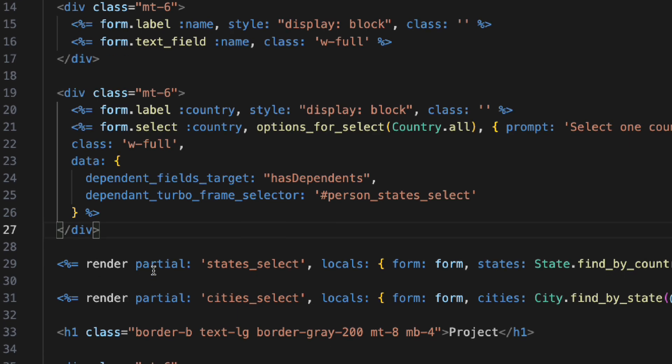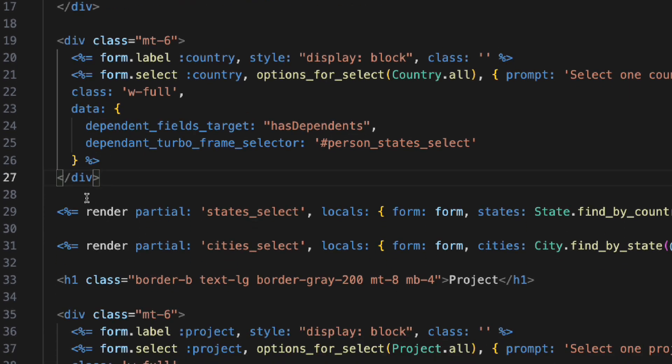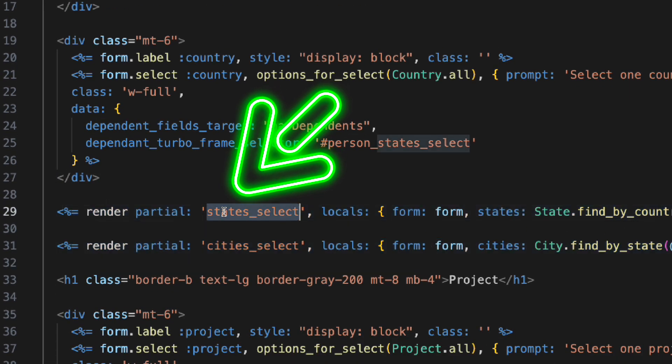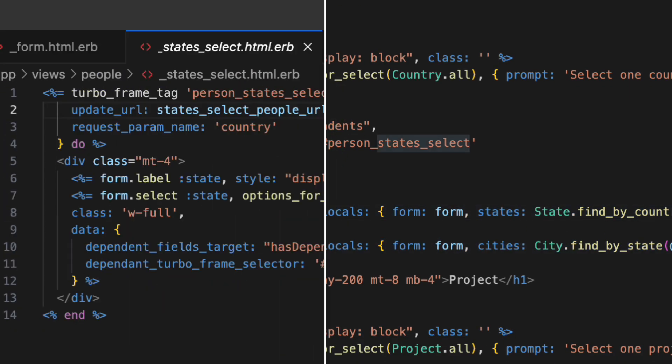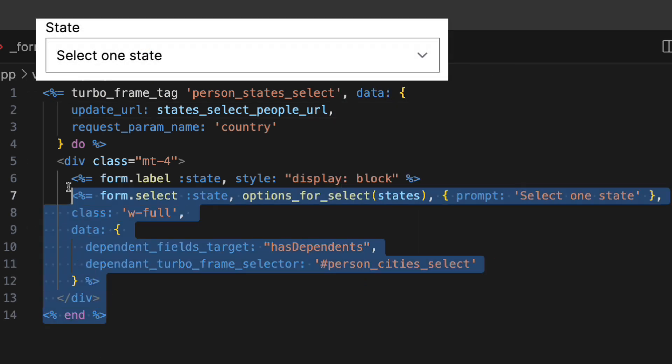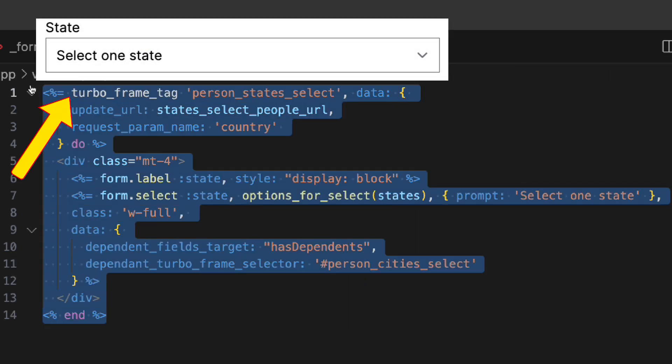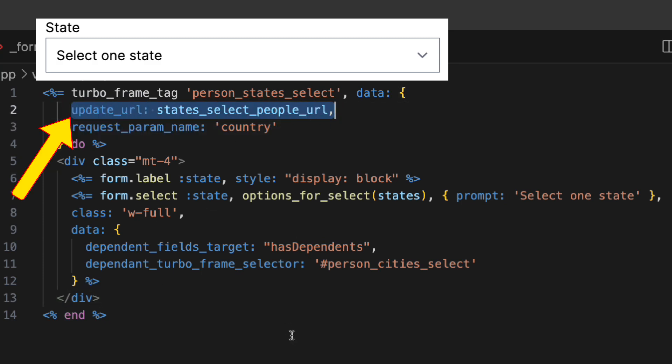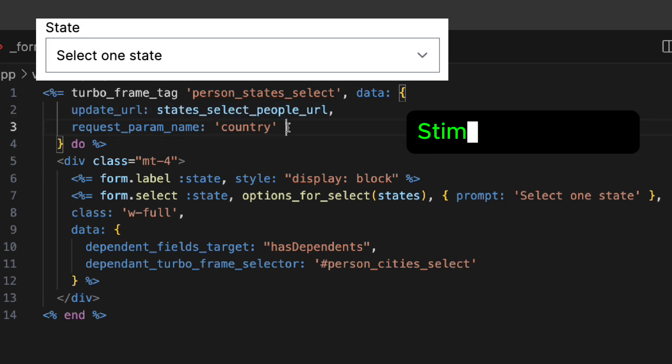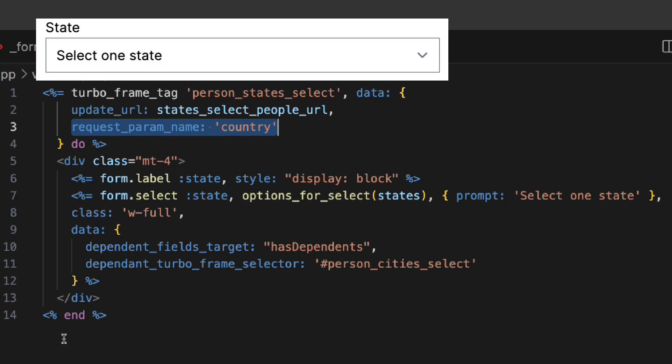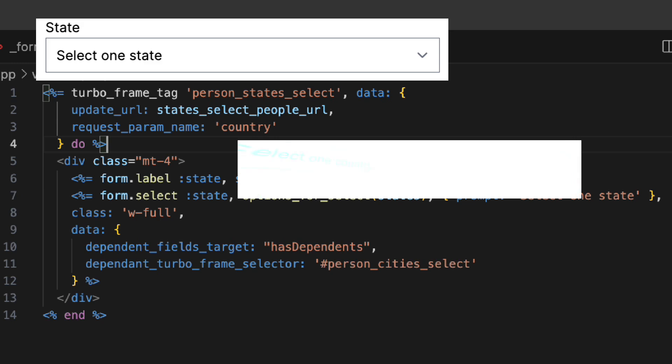Now, here is an example of a dependent field, the state field. It is in a partial, like the other dependent fields or group of fields. Everything is wrapped in a TurboFrame tag. This TurboFrame has this data attribute, data-URL, used by the stimulus controller to fetch the updates. Also, it has another data attribute defining the parameter name that should be sent in the update request, along with the value of the parent element, country.